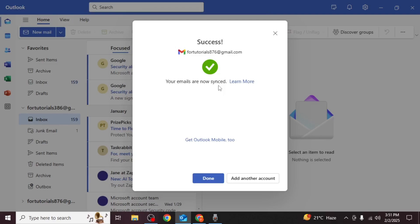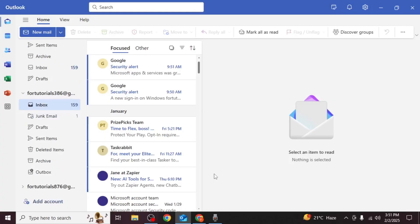If you want to add another account, click add another account. Otherwise click done.